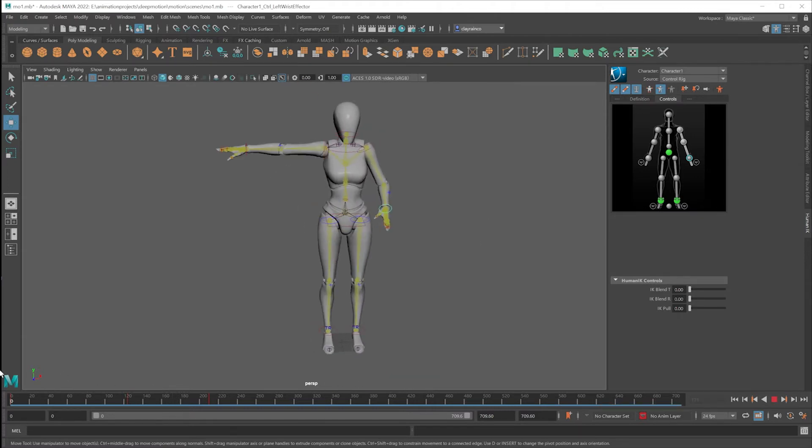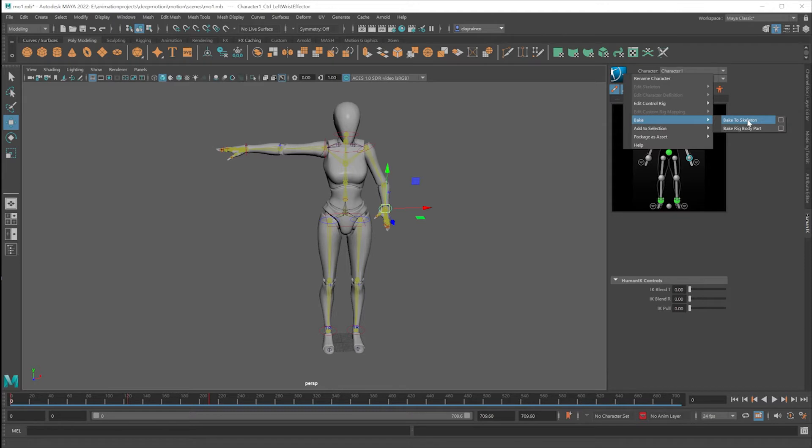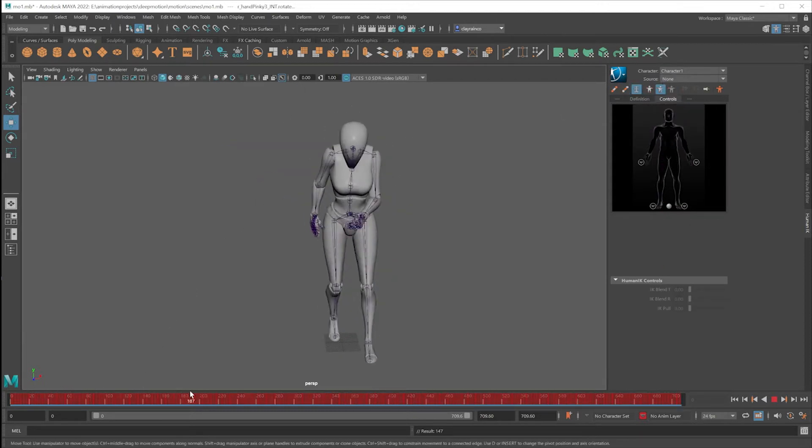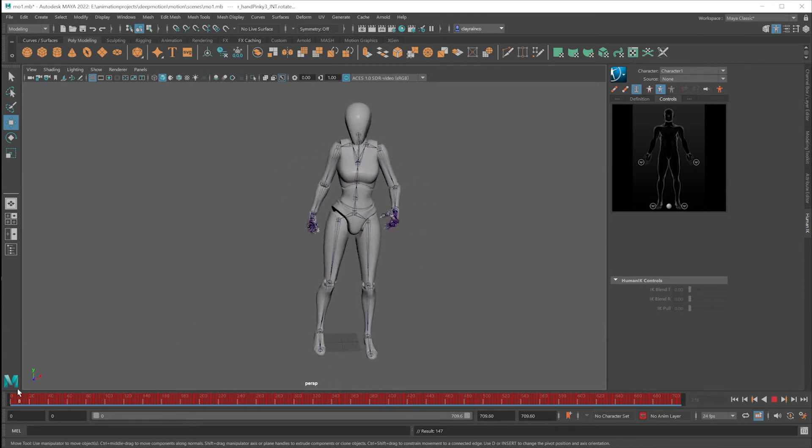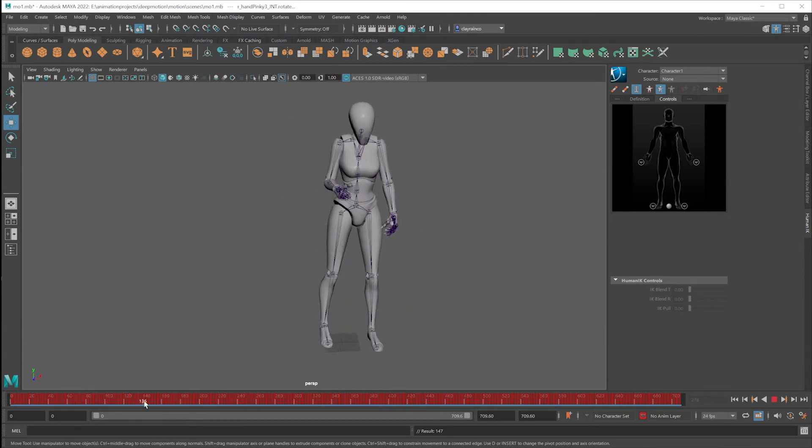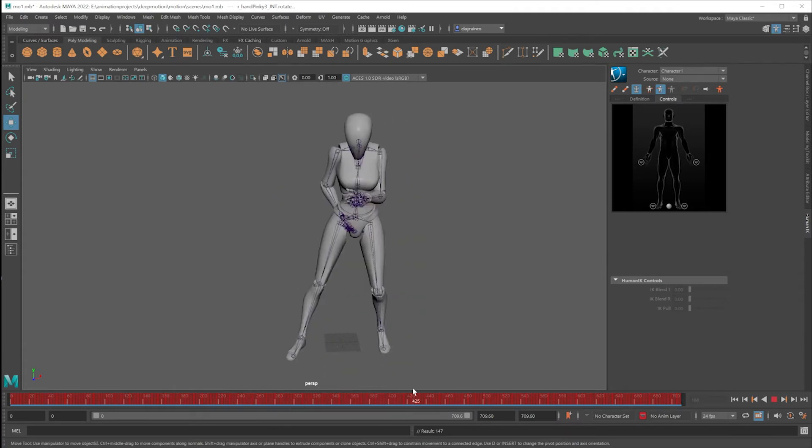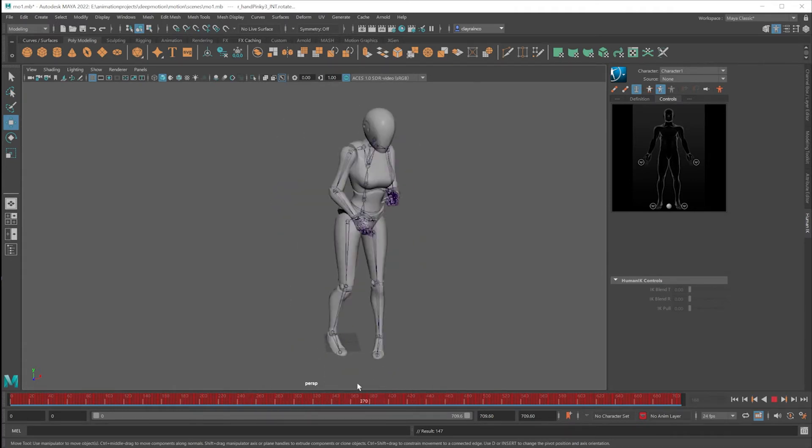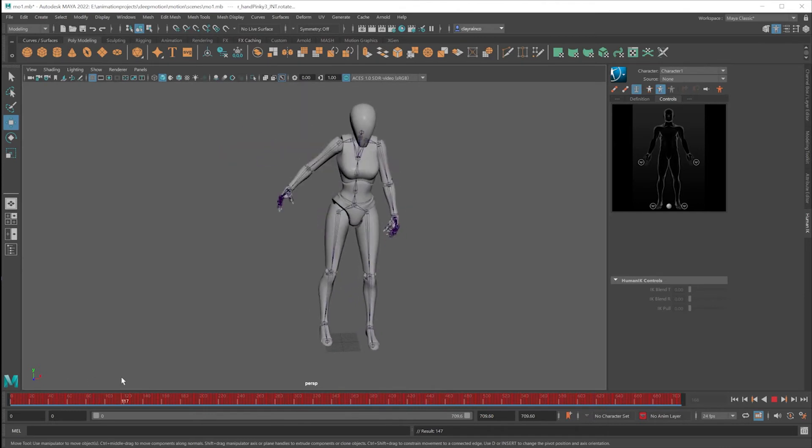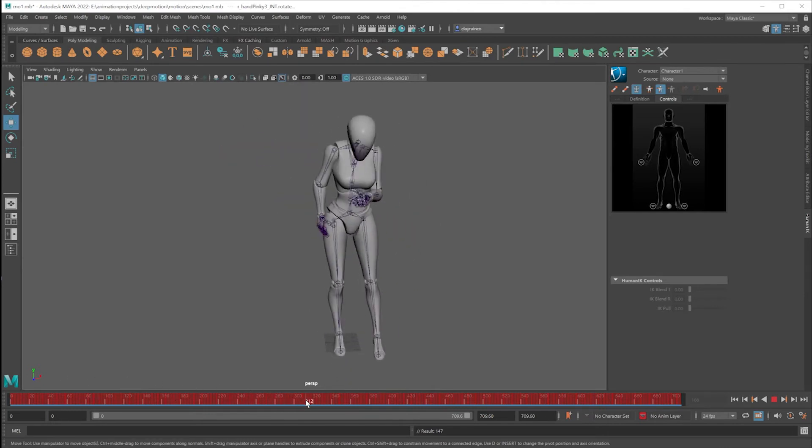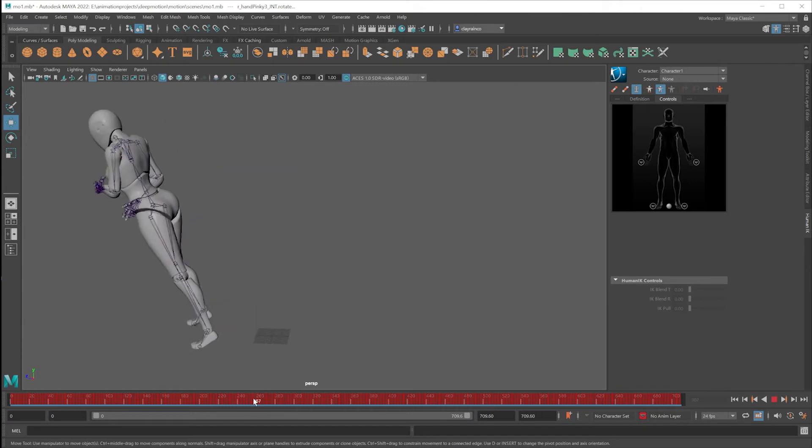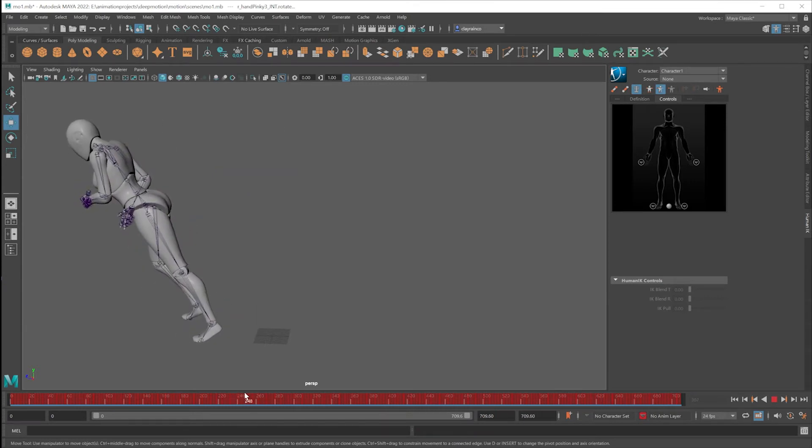When you're all done, we can bake this back down to the skeleton by going under Bake, Bake to Skeleton. And now that the source is no longer the control rig, you can see that new hand animation is there. And I'm showing you this because I'm interested in cleaning up what's going on with the feet. They're going all over the place. Maybe I want my character to stay in one place, not take a step forward. Or if it takes a step forward, not to be defying the laws of physics.